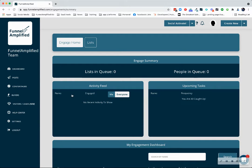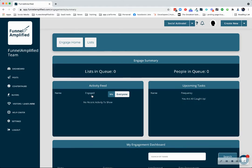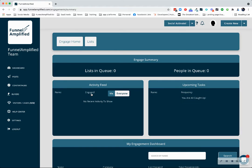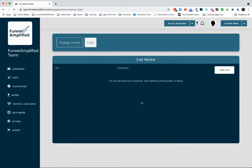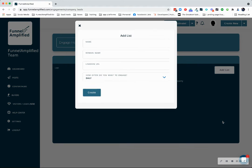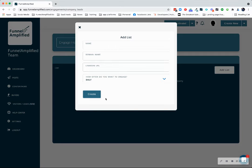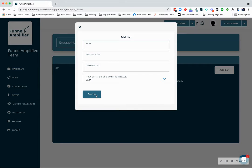So from your homepage, you'll go to Lists, and you'll notice you don't have any, so you'll click Add List. And you can name your list. Now, depending on your strategy, your list might be a company name, or your list could be a name of a targeted group.